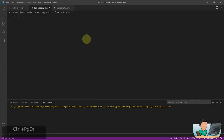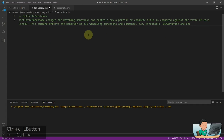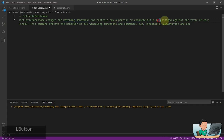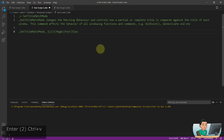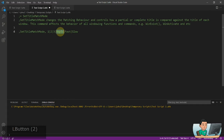Alright, welcome back. Let's get started with SetTitleMatchMode. SetTitleMatchMode basically changes the matching behavior and controls how a partial and complete title is compared against all the windows that exist on your PC. For SetTitleMatchMode you have several options: 1, 2, 3 — which I'm going to explain in a bit — and regex to allow for a regex pattern to match the window, and fast and slow which pertain to WinText.